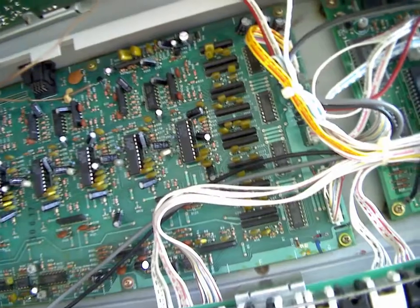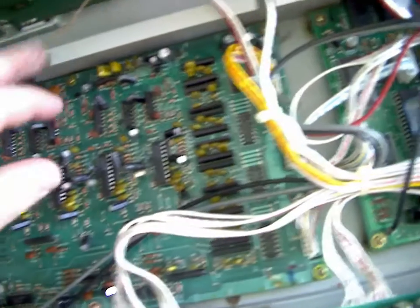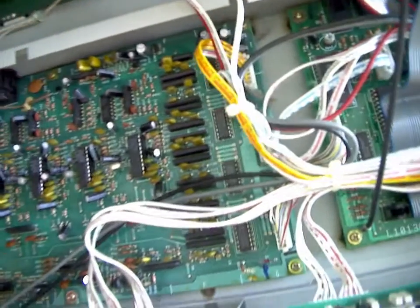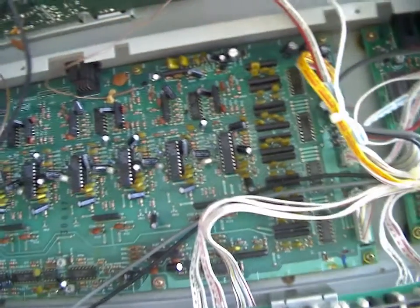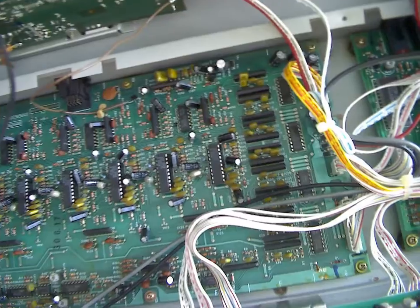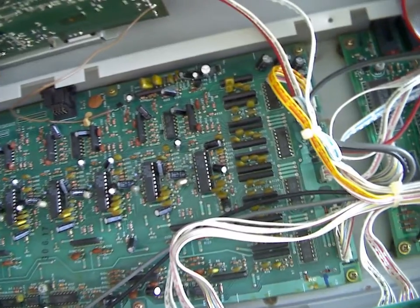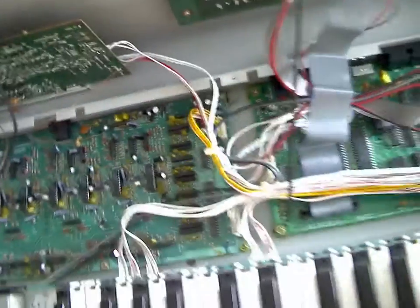All in all, really clean. Barely even any dust in it. I don't want to touch anything in case there are some loose connections.